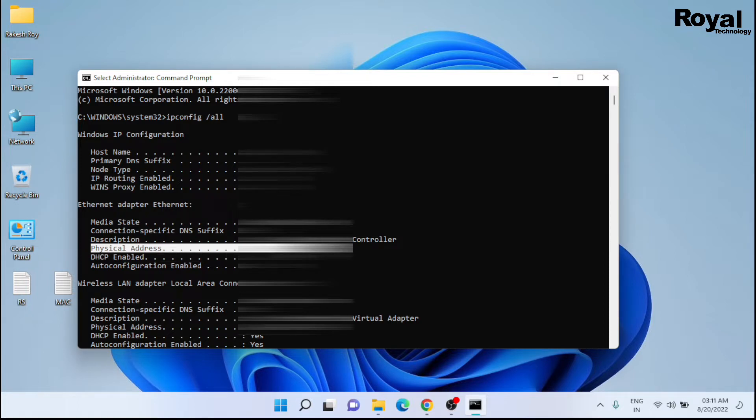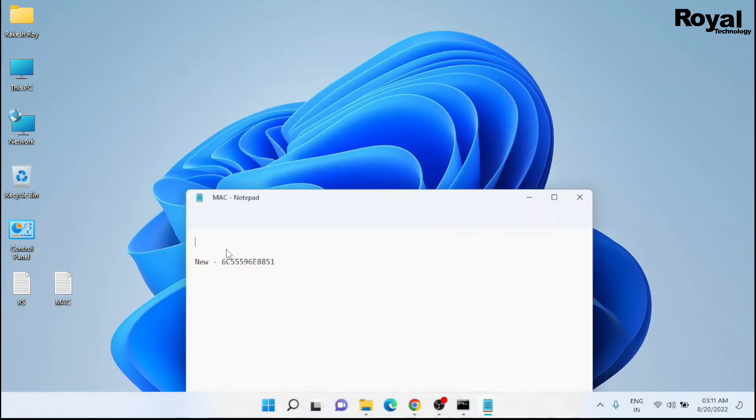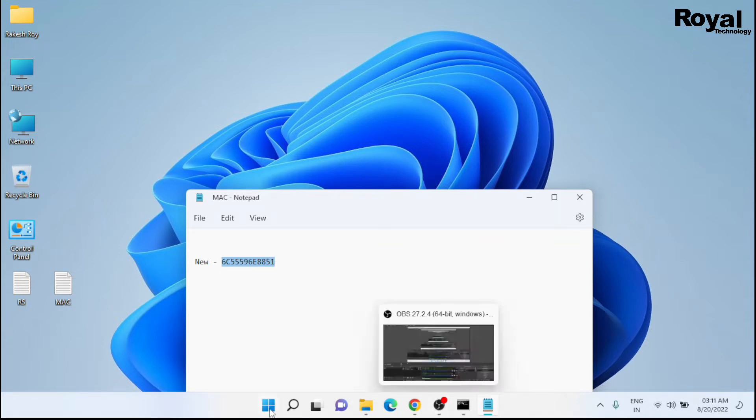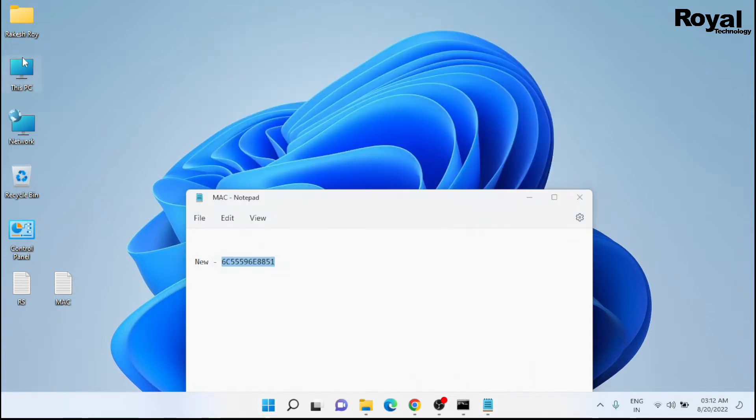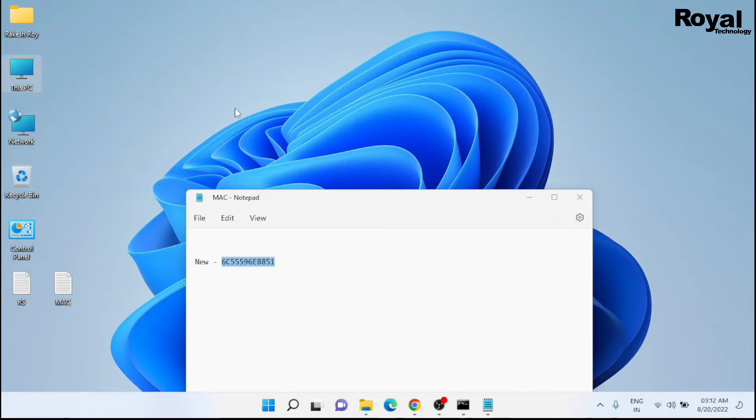Right now I have a temporary MAC address with me. It should be without colon or without hyphen. We will use this one. Now just right click on This PC and open Manage.